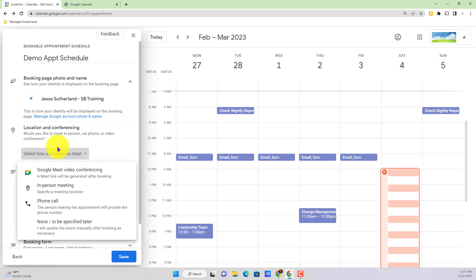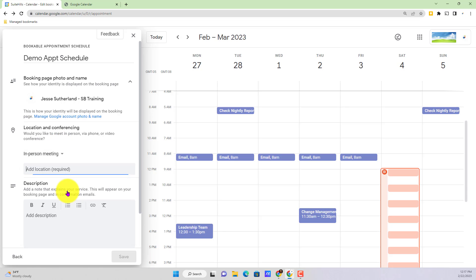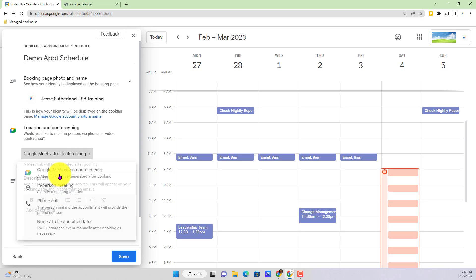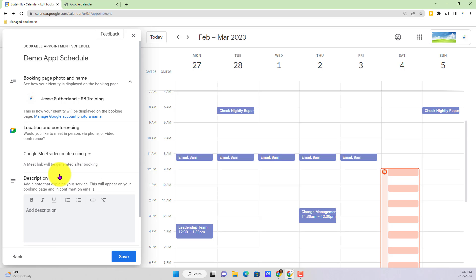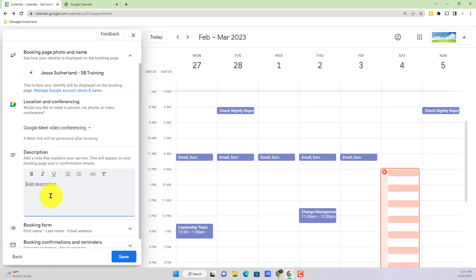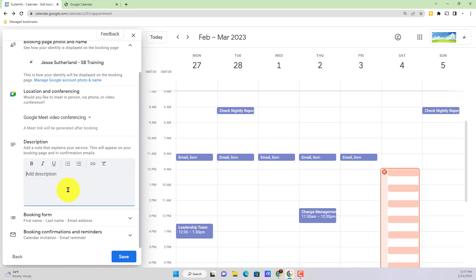As we move on down here to location and conferencing, now perhaps you want to actually do this in person. You can specify a location or if you're just doing things virtually here you can actually change that setting to Google Meet video conference. That'll automatically generate that Google Meet for you. Finally at the bottom if you want to include an agenda about the talking points that will be covered in these one-on-ones or just some important information for the people that are booking with you, you can include those notes in the description below.